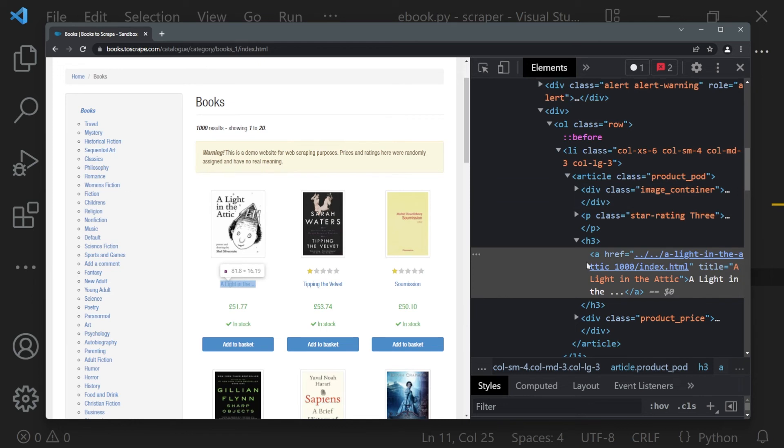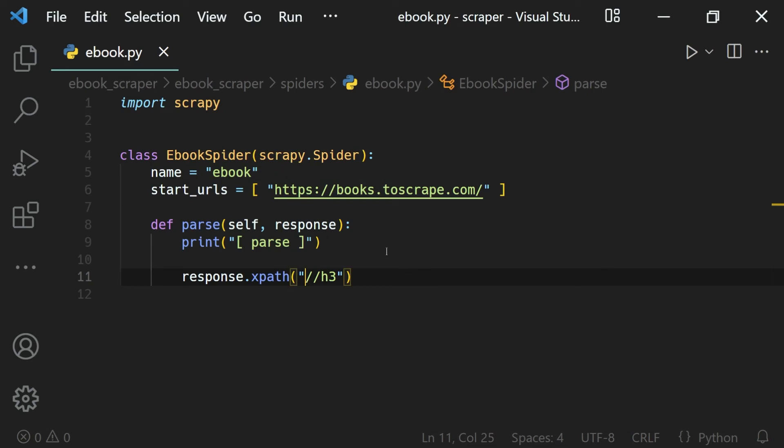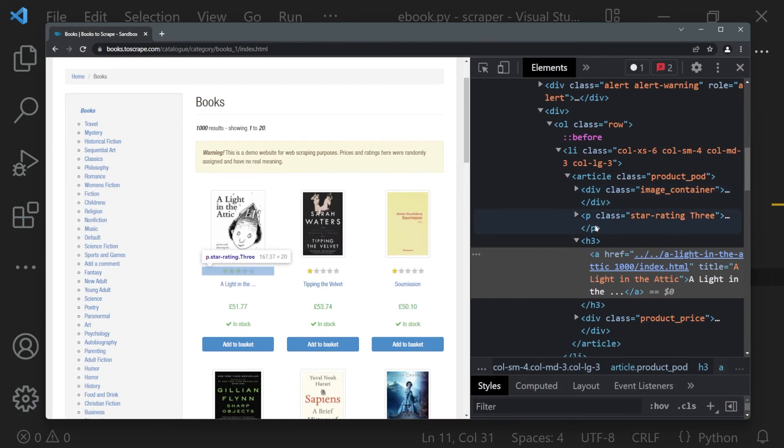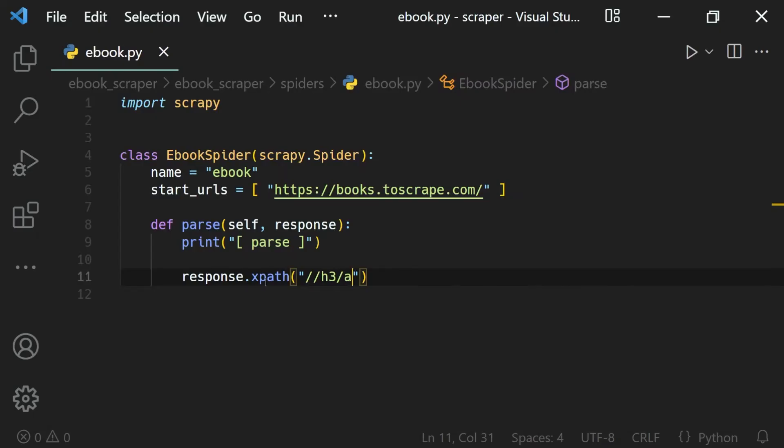Let's say what I want to do is select the a tag right here. If I just use a single slash, that means inside of the h3 right after it, select the a tag. So here we have created our XPath to select this link element right here.